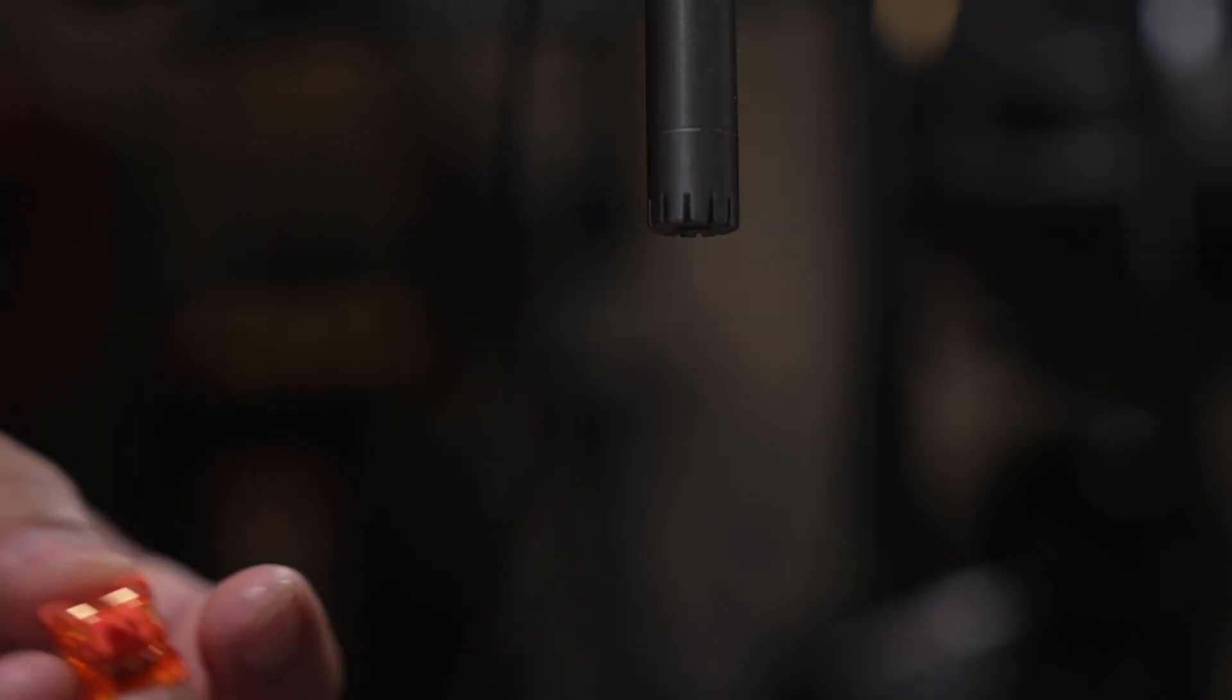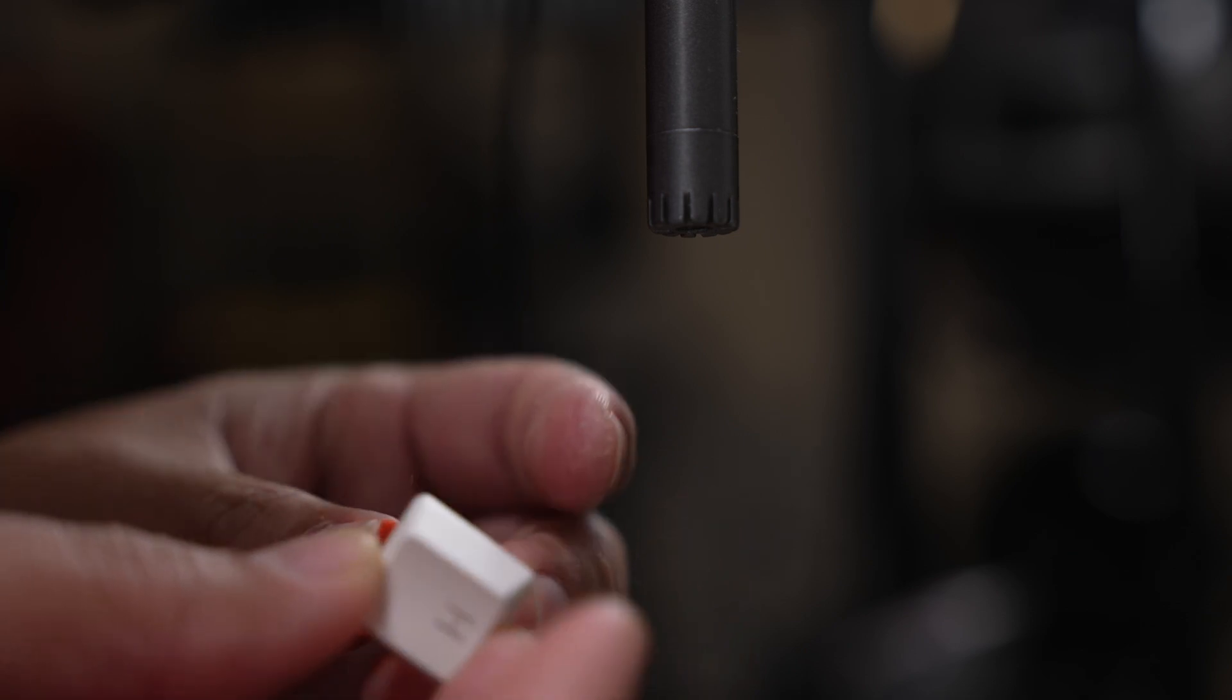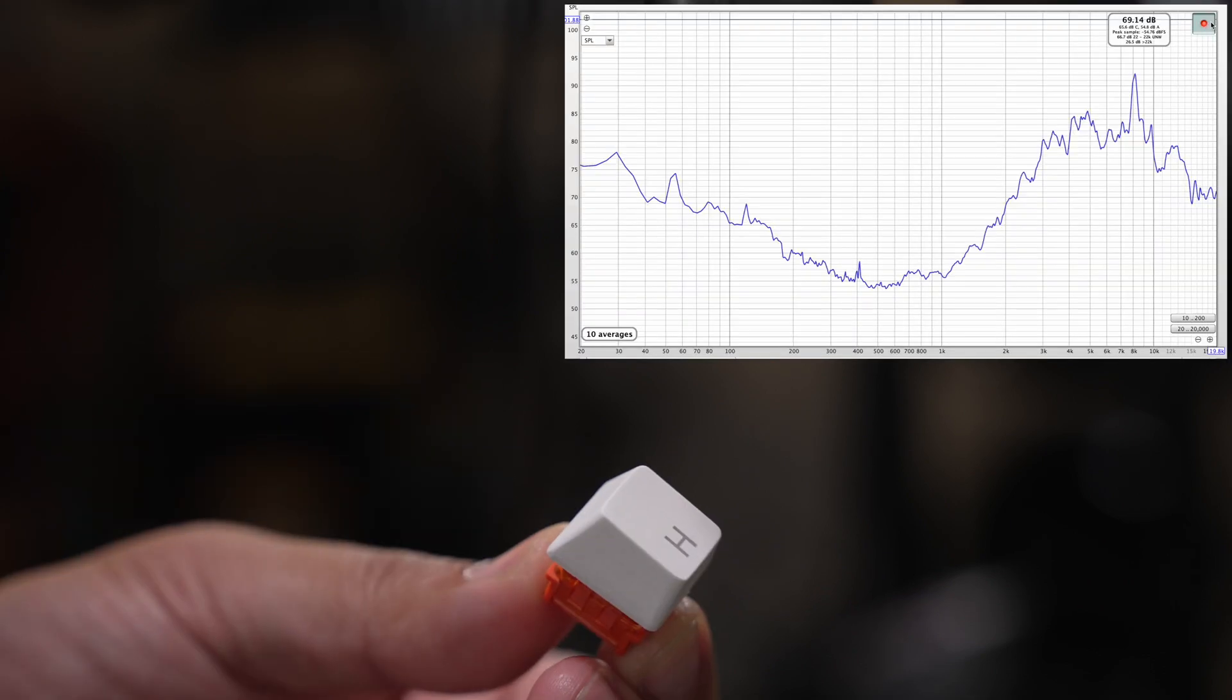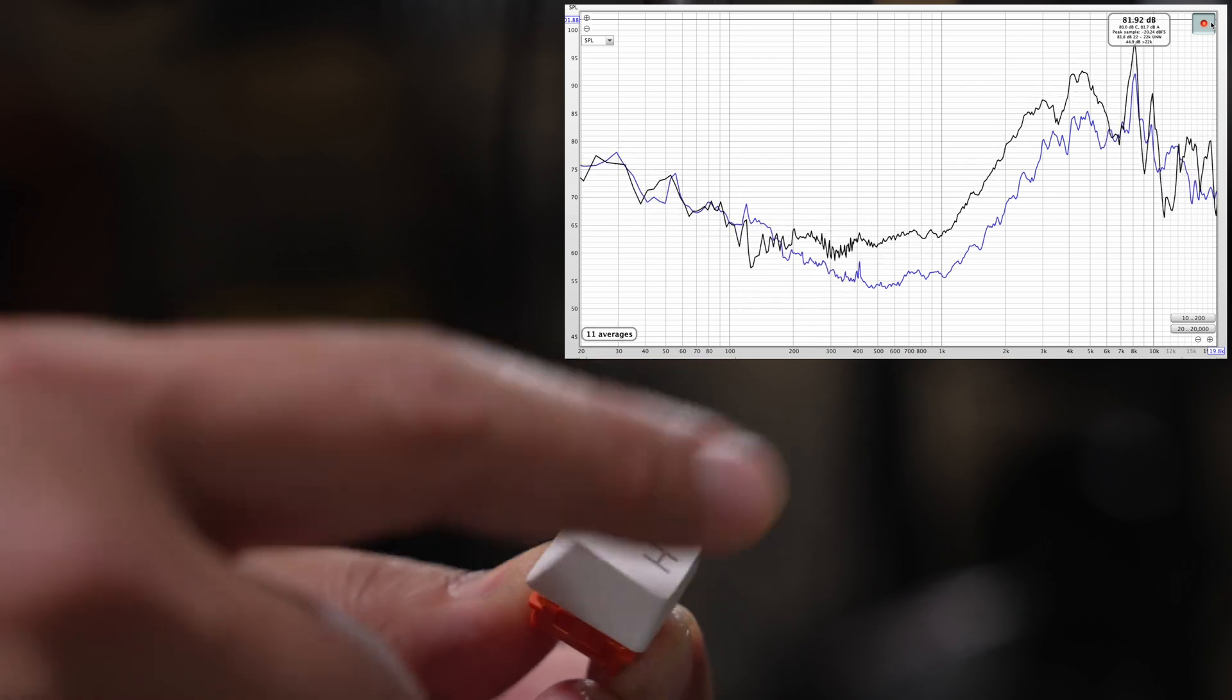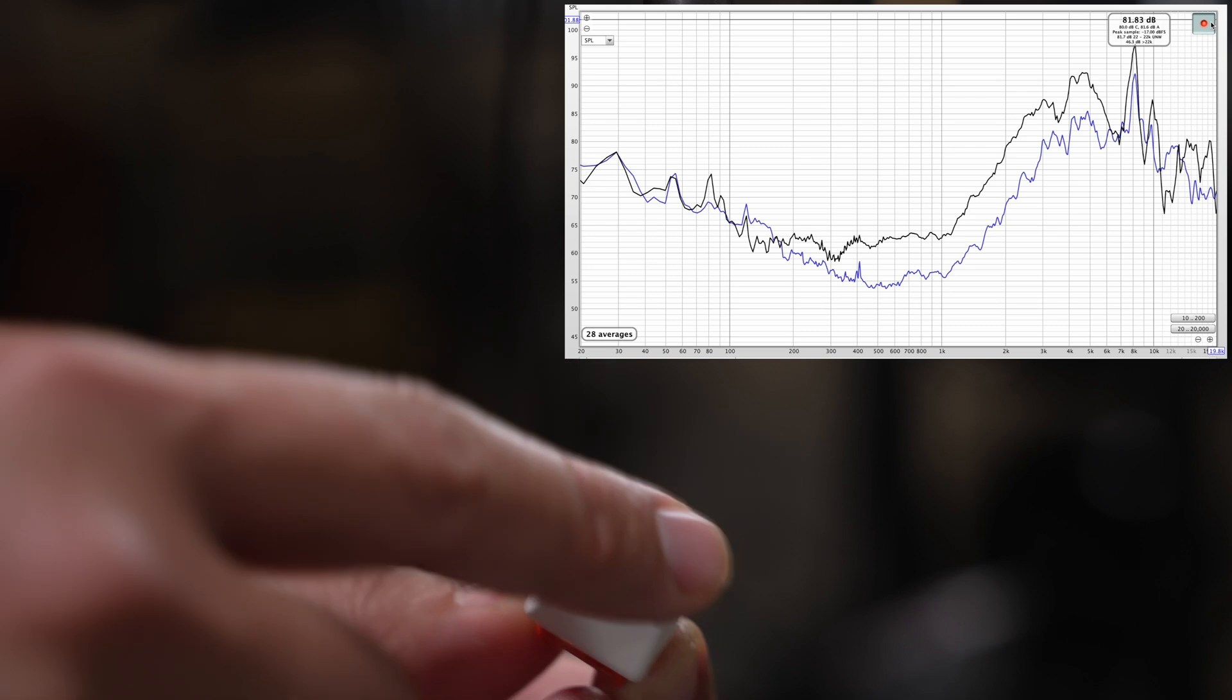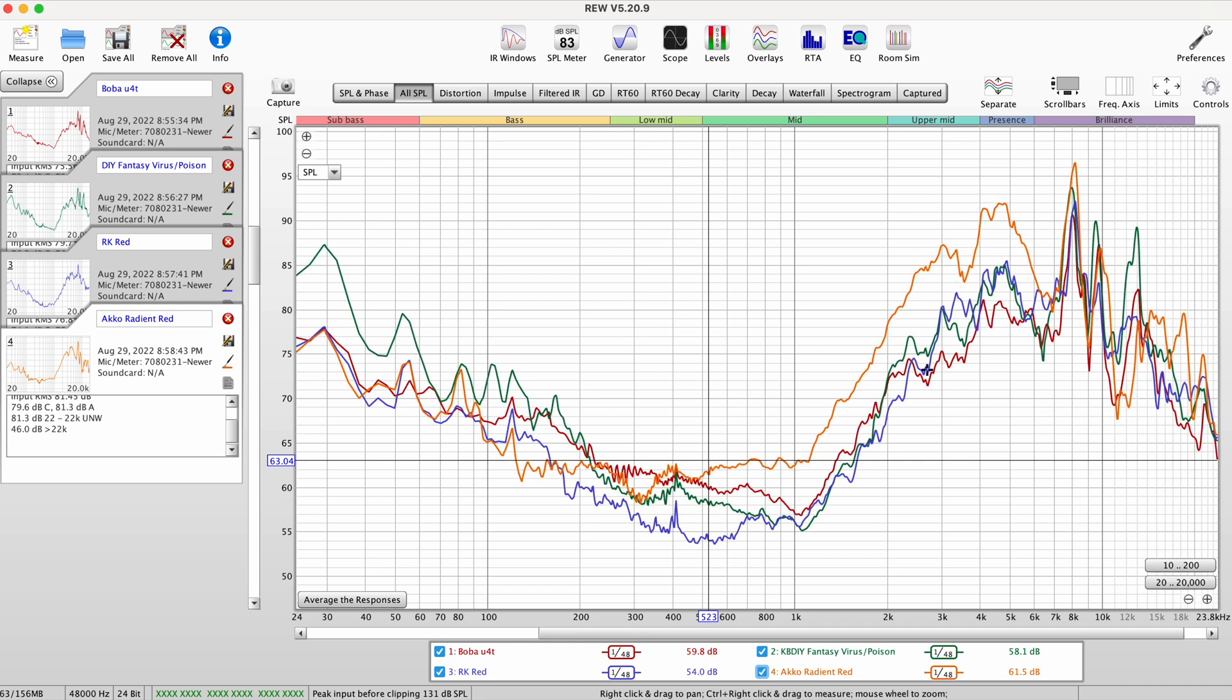And just to show that not all switches look or measure the same, here's an Echo Radiant Red. You can see that one actually has more upper mid-range over here and just overall louder. It's easy to see that the Radiant Red doesn't sound very similar.